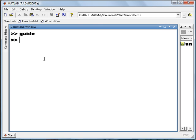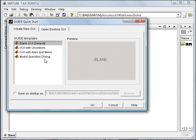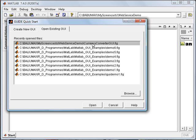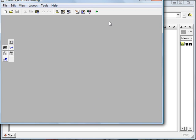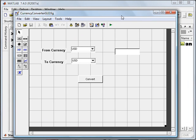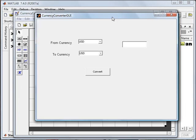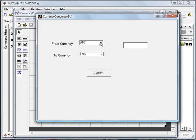For this demo I have created a sample GUI — a Currency Converter GUI application. Let me open that: currencyconvertergui.fig. You can see here this is a simple GUI which I have created with the help of the GUIDE tool for this demo. Let me run this so that we get a better idea. So this is my Currency Converter GUI which I am going to use for this demo.